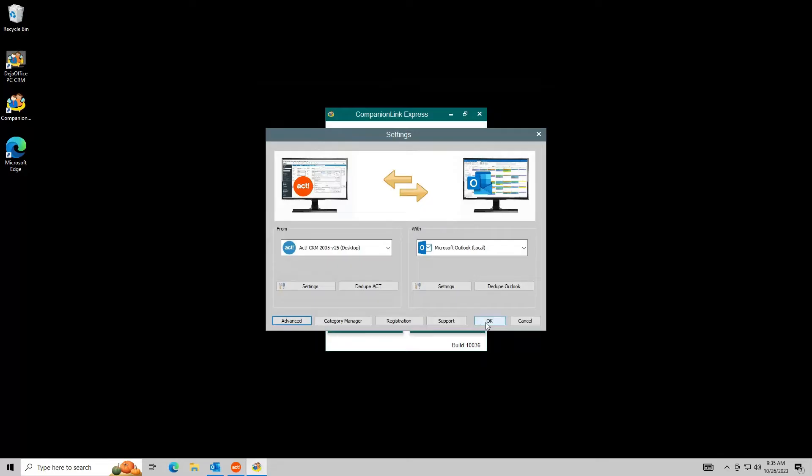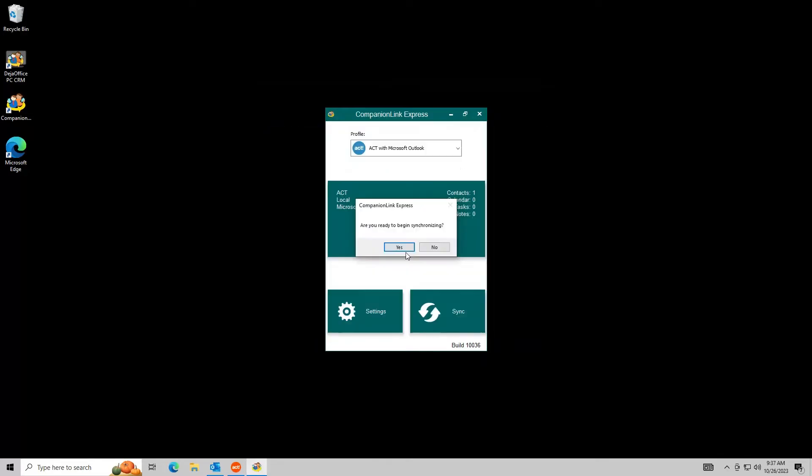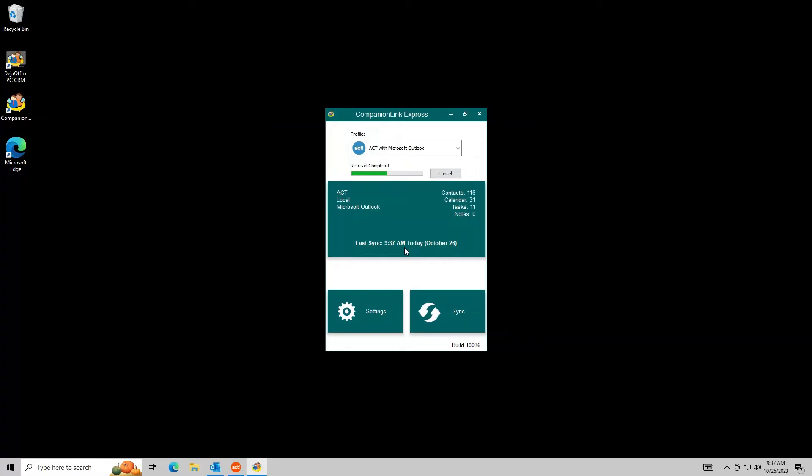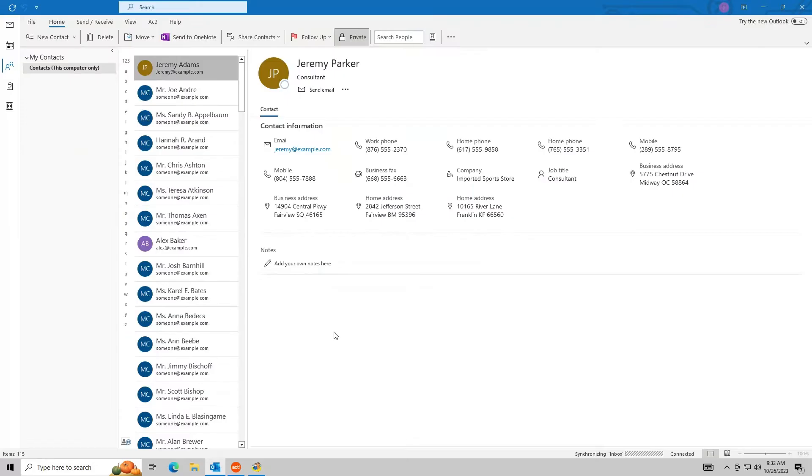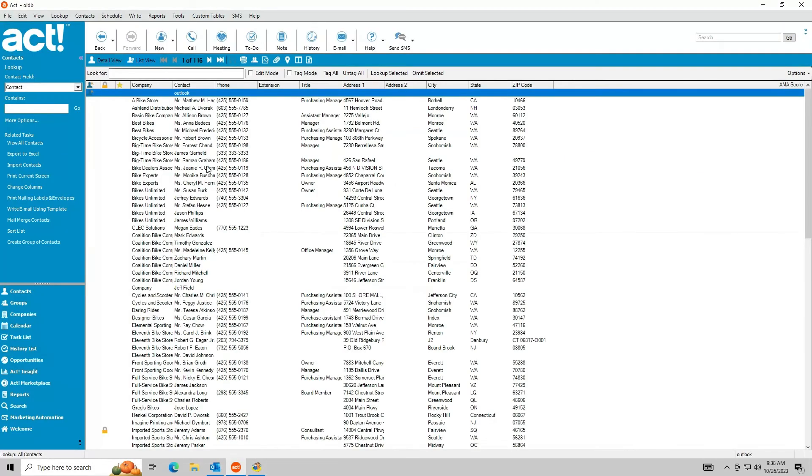Return to the home screen of CompanionLink when you are ready to sync. Outlook data is now in Act and vice versa.